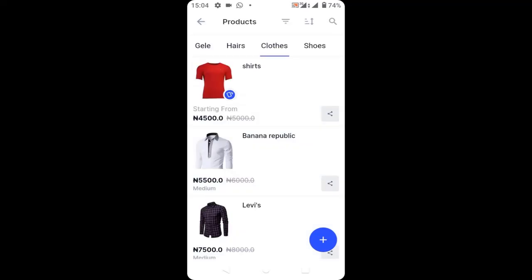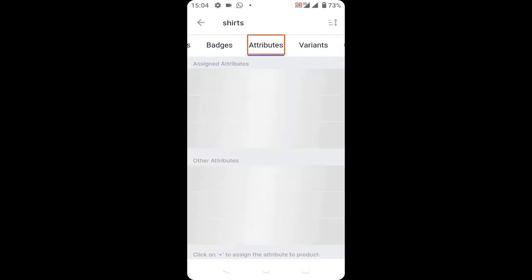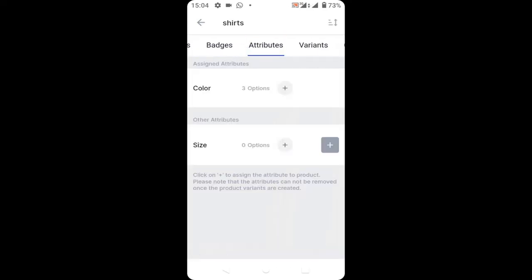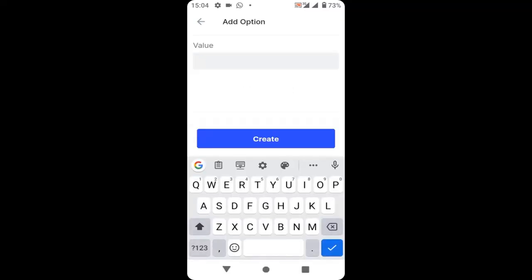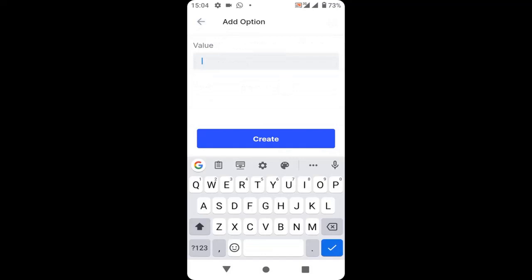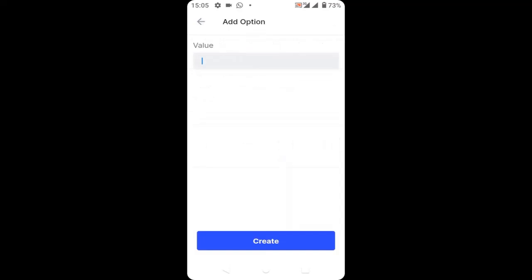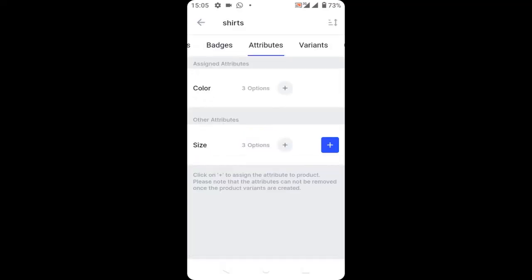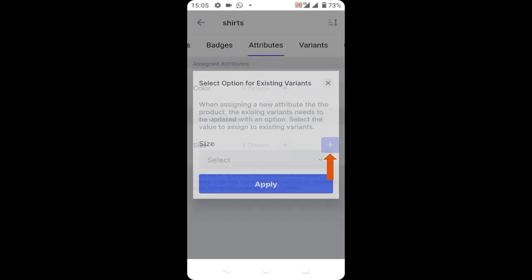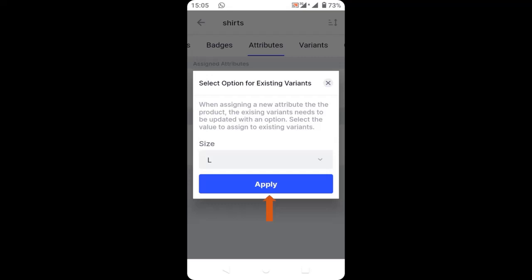Go back to the variable product, then scroll down to your attribute and click on the plus icon next to size. Enter the size value — I will enter M for medium and click create. Click the plus icon again, enter L for large, and click create. Repeat the process and enter XL for extra large and click create. When you are done, click the plus icon, and you can now apply the size attribute. When you click apply, the size attribute will be applied to your store.